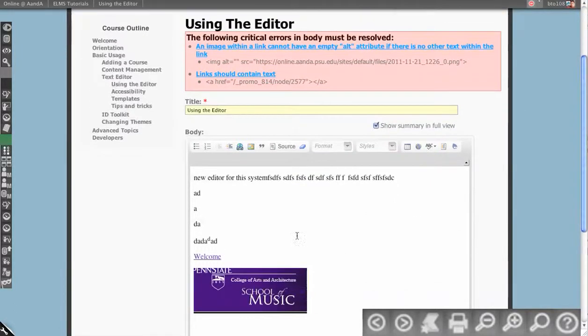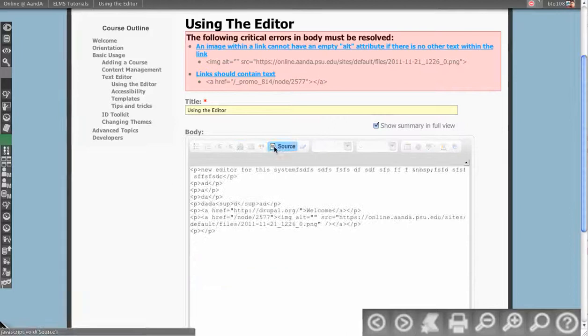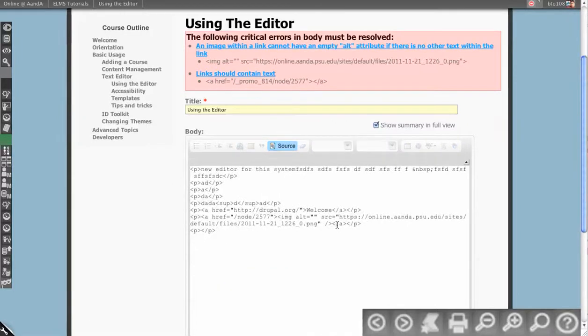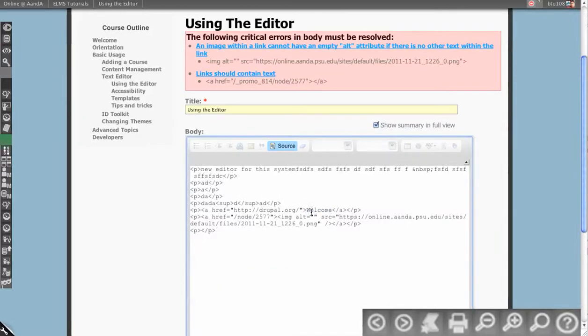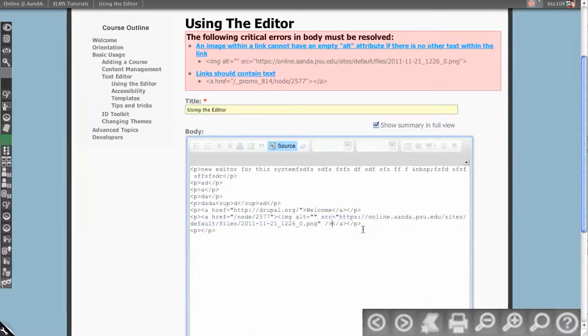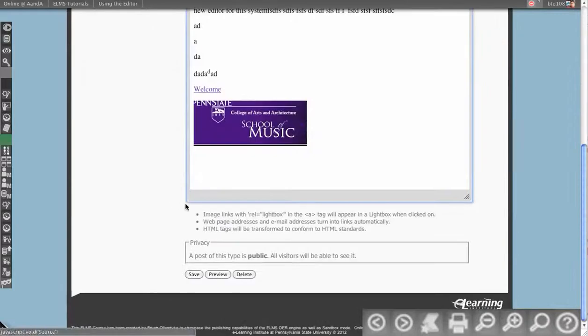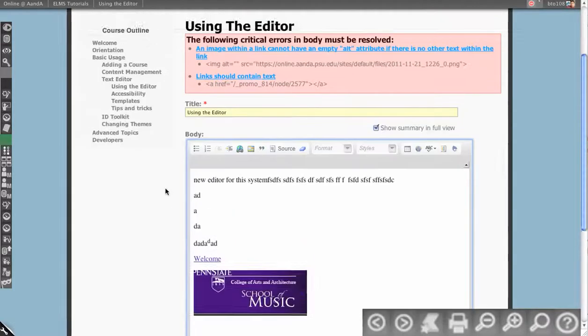Links should contain text, so I have a link to this welcome thing here, and we'll view it. The Drupal.org thing says welcome, but I have a link that's wrapping this image. Well, if someone can't view the image, now it's become invisible to them because I don't have alt text for one.